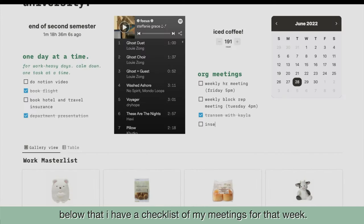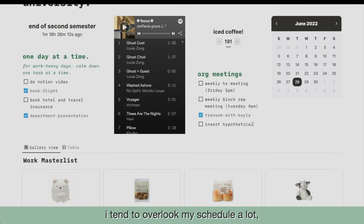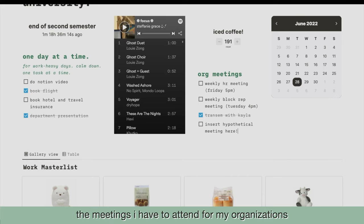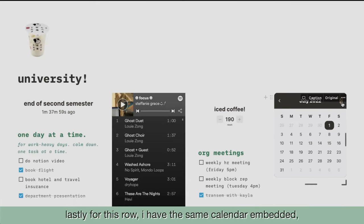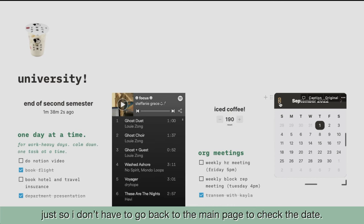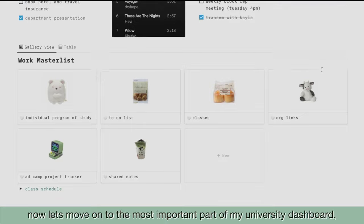Moving on, below that I have a checklist of all my meetings for that week. I tend to overlook my schedule a lot, so having this out in the open helps me remember the meetings I have to attend for my organizations. Lastly for this row, I have the same calendar embedded, just so I don't have to go back to the main page to check the date.